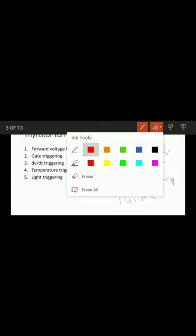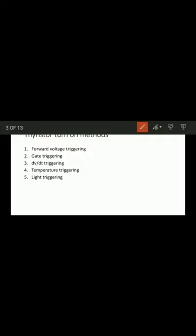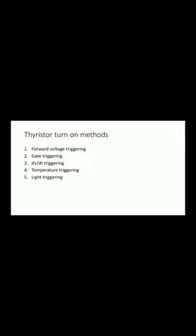Light triggering: here, laser light is used. The device used is called an LASCR (Light Activated SCR). The LASCR may be triggered with a light source or with a gate signal. Light-triggered thyristors are useful in HVDC (high-voltage DC) transmission systems. These are the five turn-on triggering methods of the thyristor.